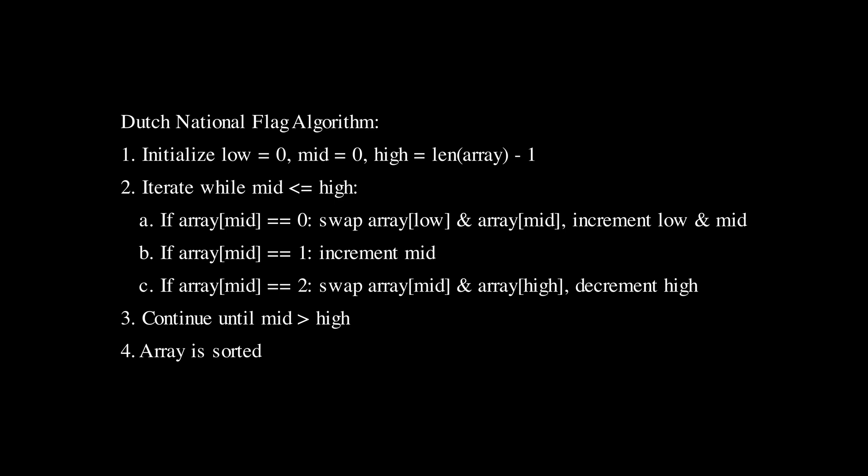If the element at mid is 1 we simply move the mid pointer forward. We're leaving all the ones in the middle. However if the element is 2 we swap it with the element at the high pointer and then decrement the high. This moves all the twos towards the end.